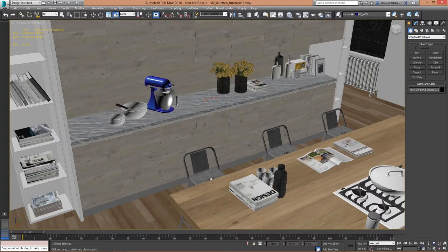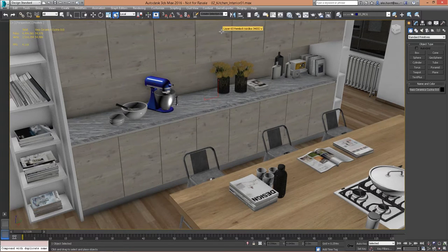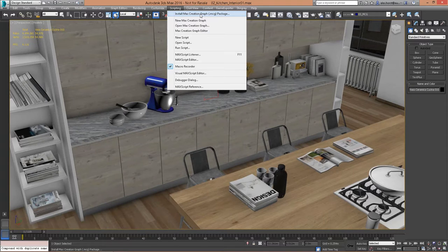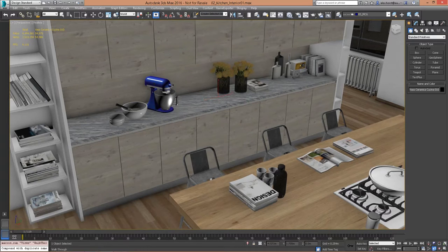The next big feature available in 3DS Max 2016 is the Max Creation Graph. It's available in the scripting dialog as the Max Creation Graph editor. You can also install pre-made MCG packages available from other users on ScriptSpot, the 3DS Max Creation Graph Facebook site, and the Autodesk Area. There are hundreds of those already available.